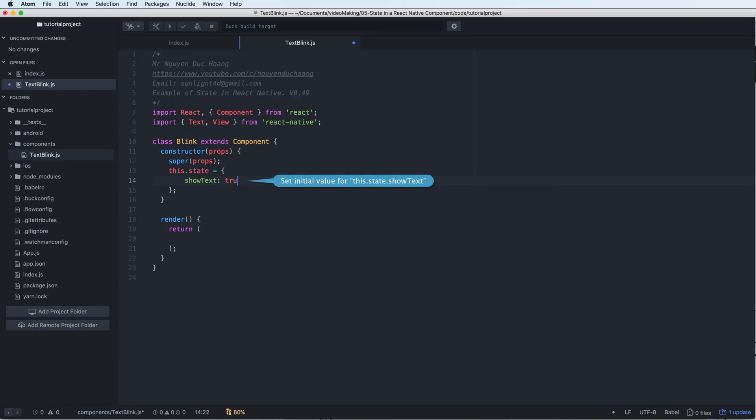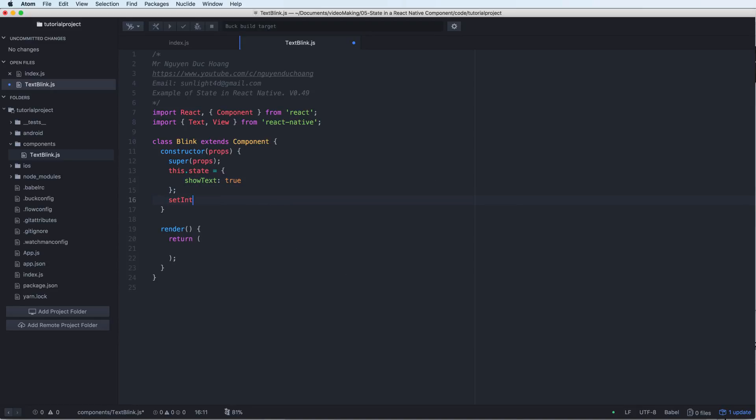We have a variable showText. showText is a boolean that receives true or false, and the first is true. Then I can call the setInterval.